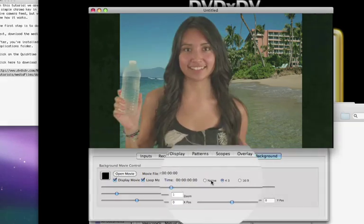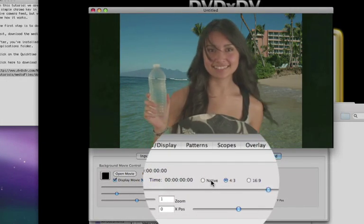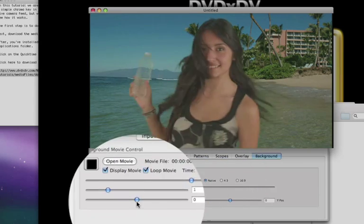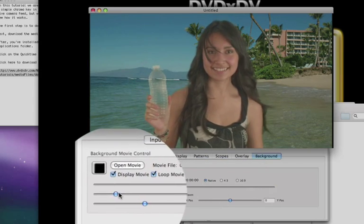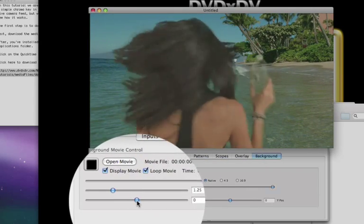You may want to change the aspect ratio to native, and you can also zoom around the image to position it where you want it to go.